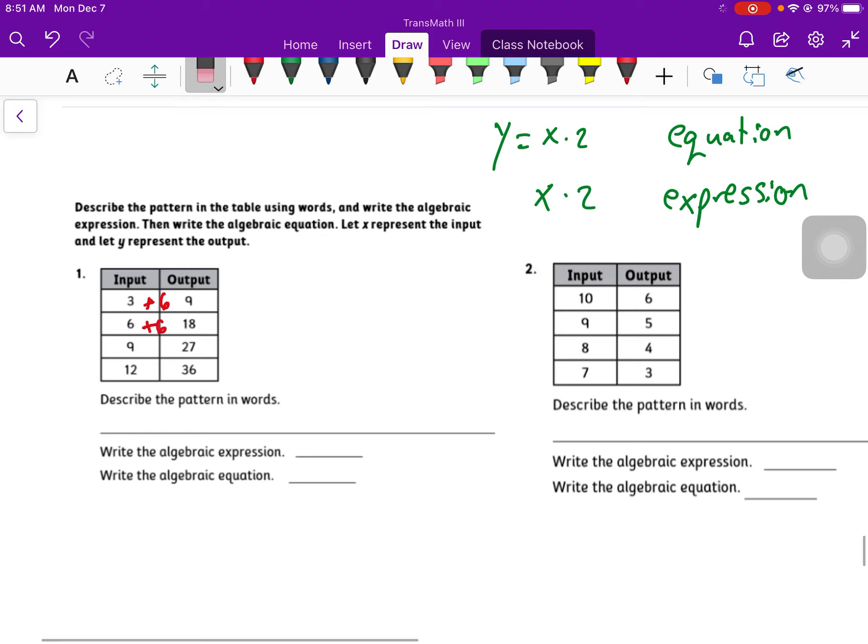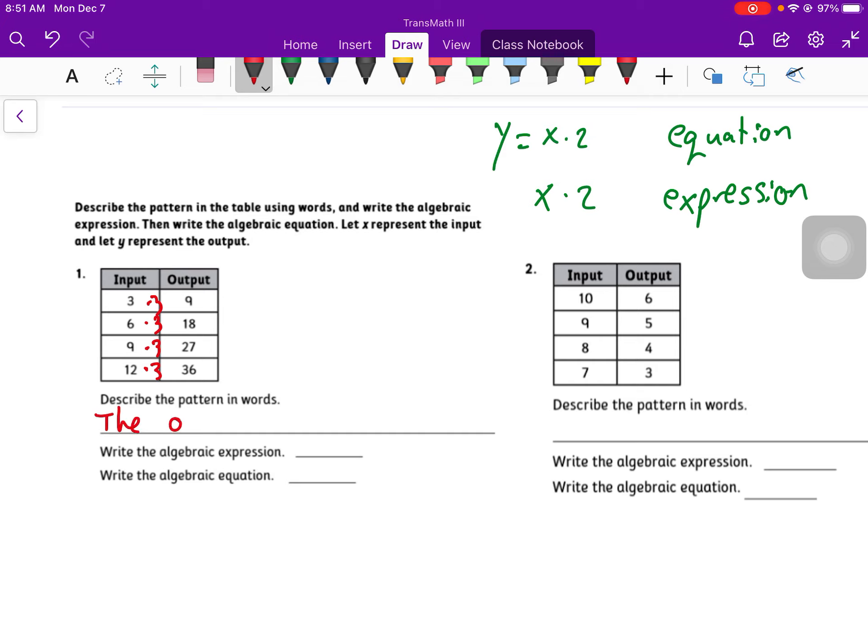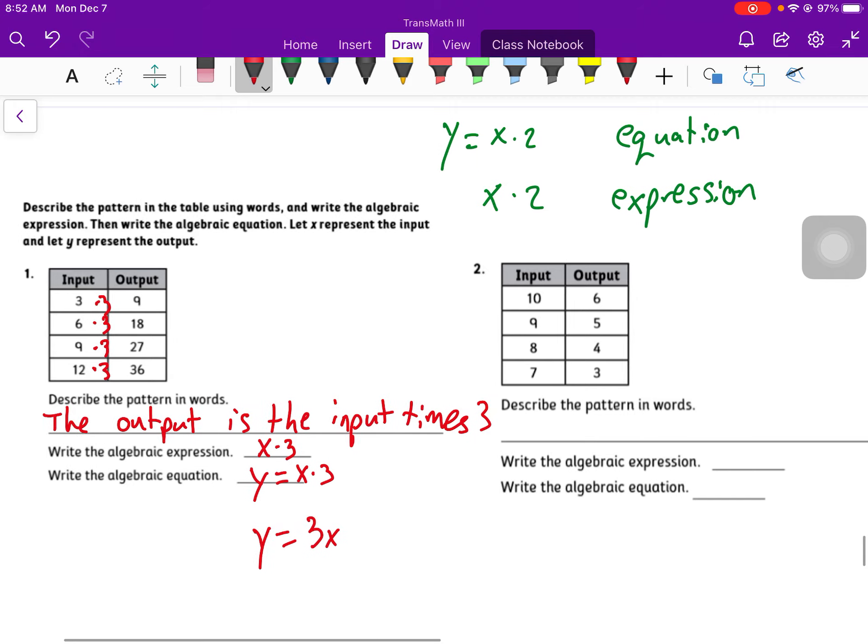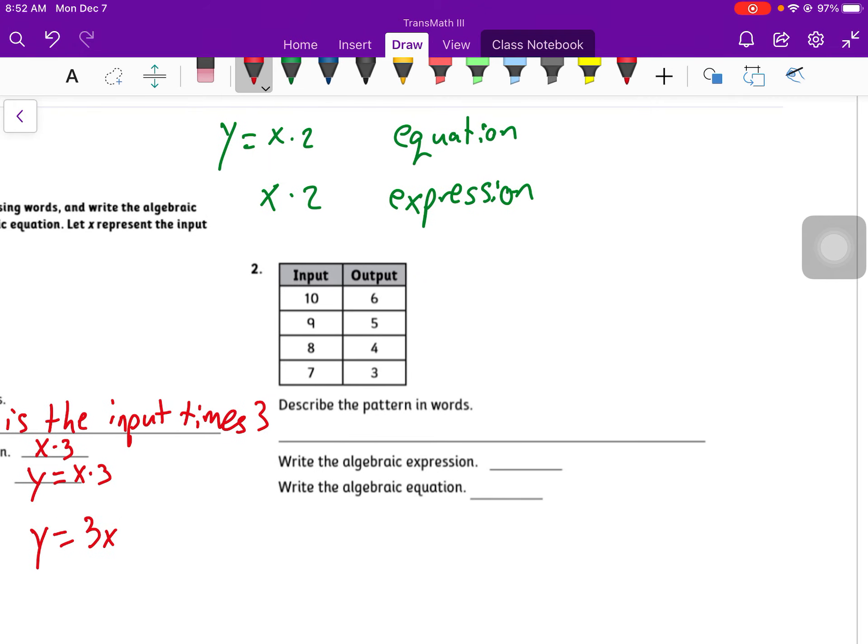And if you don't get stuck, unpause it and see how you did. So for this first one, my first guess is plus 6. 3 plus 6 is 9, but 6 plus 6 is not 18, so that's not it. So I've got to try something else. 3 times 3 is 9. 6 times 3 is 18. 9 times 3 is 27. 12 times 3 is 36. So the output is the input times 3. Or 3 times the input is the output, something like that. My expression is going to be x times 3. My equation is y equals x times 3.